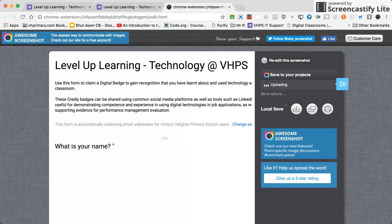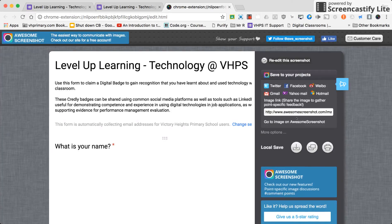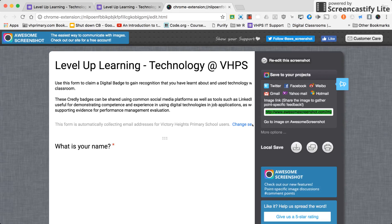And you'll see there that you've got some ways to share it, or you've got this link here that you can copy, and you can copy that directly into the Google form to submit your evidence.